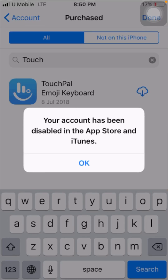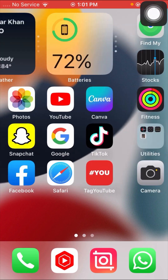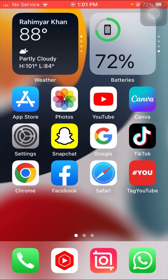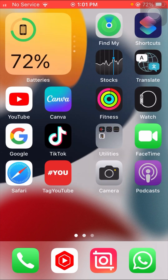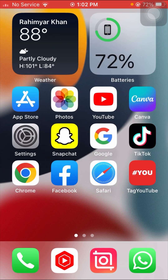Hi guys, welcome back to my YouTube channel and welcome back to my new video. This video is very informative and interesting. I'm going to show you how to fix 'Your account has been disabled' in the App Store and iTunes. Before starting, please watch the video completely until the end, don't skip, subscribe to my channel, leave a like and comment, and press the bell icon for new videos. Without wasting time, let's get started.